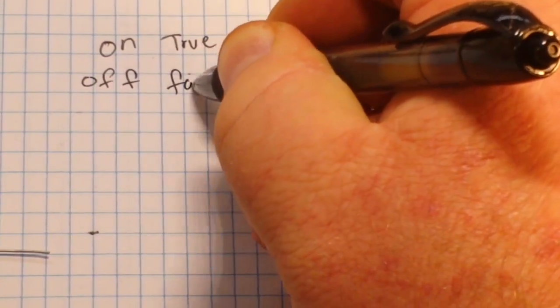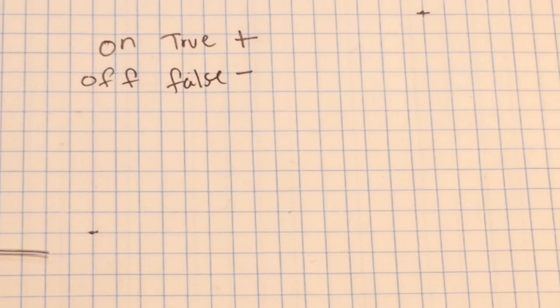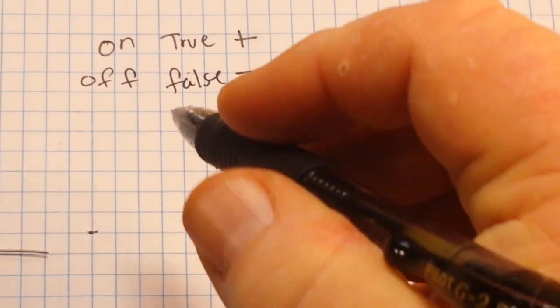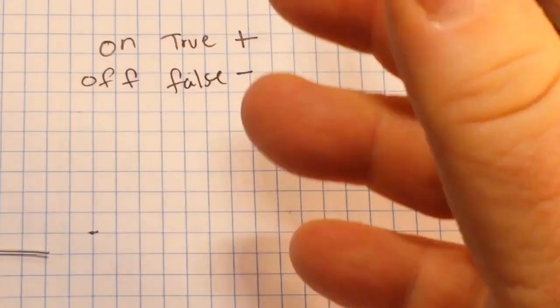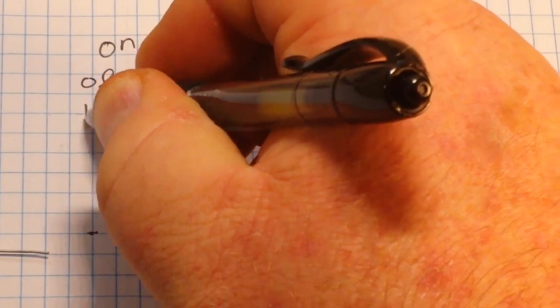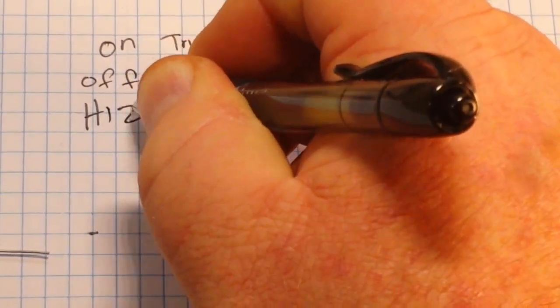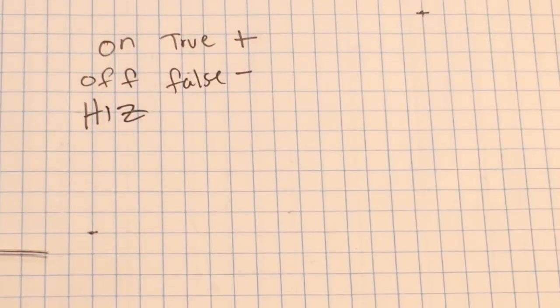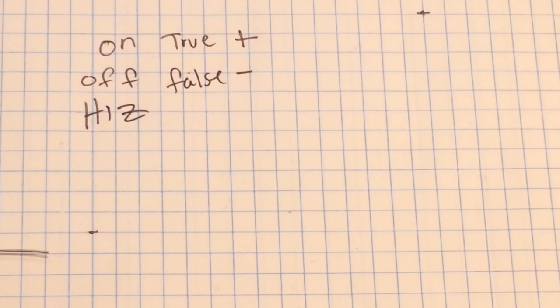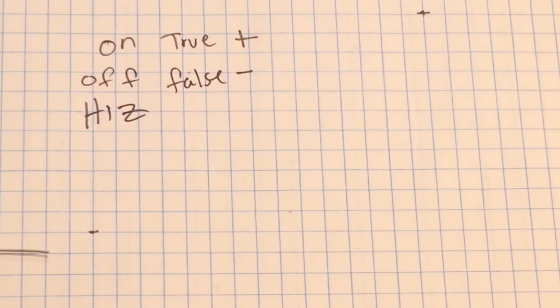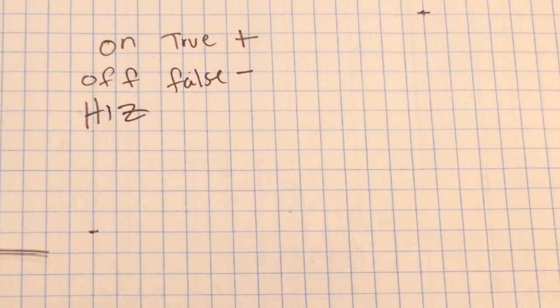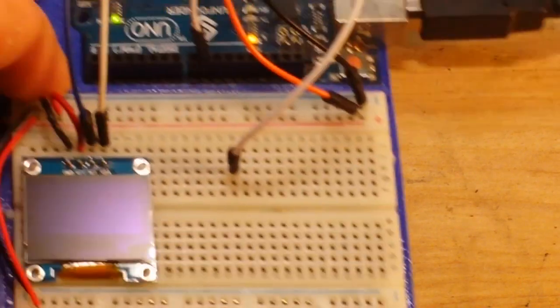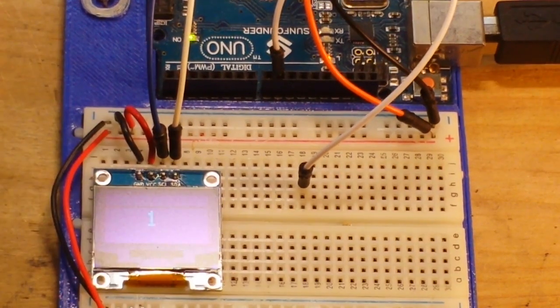And the third state, which is the tri-state, is what we just call high Z. It is a high impedance state where it could be either positive, negative, on, off, we just don't know. So what I've done here is I put a little demonstration together, something really easy to hopefully help you understand.